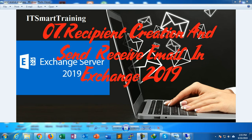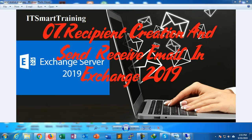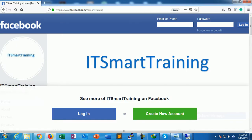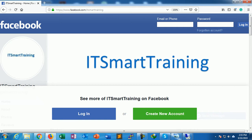Welcome to my channel ITSmarttraining. Today's video is on recipient creation and send receiving mail in Exchange Server 2019. So if you like my videos, please subscribe to my channel and see my videos. You can also connect me on my Facebook account, the URL is https://www.facebook.com/ITSmarttraining.